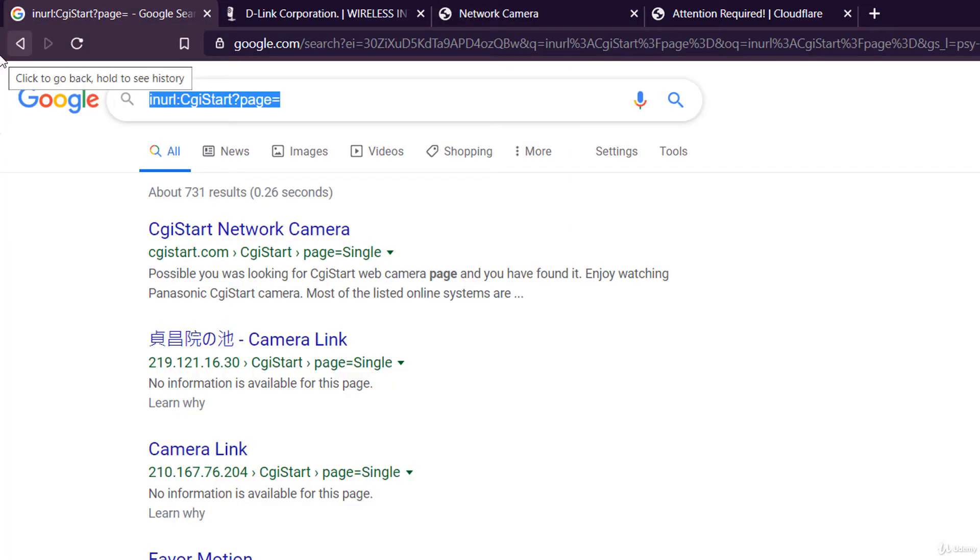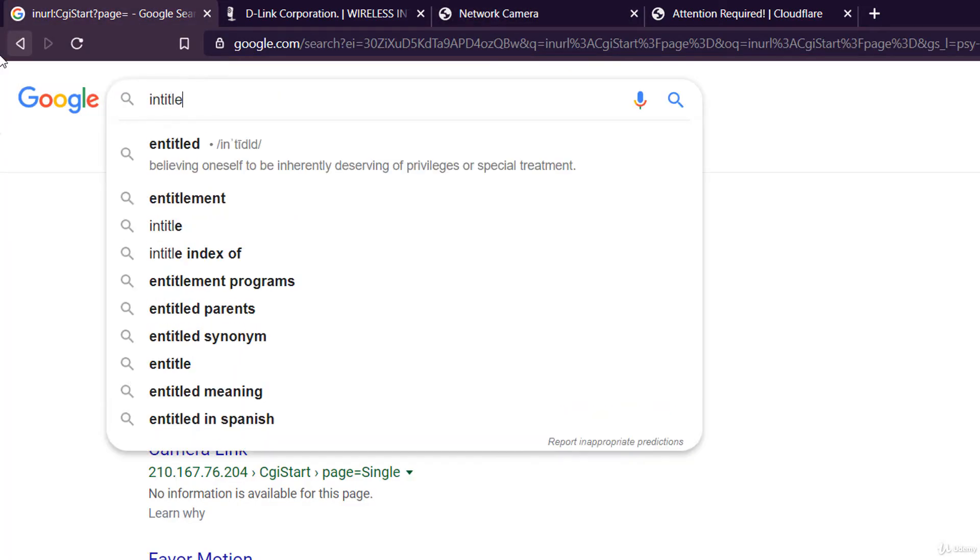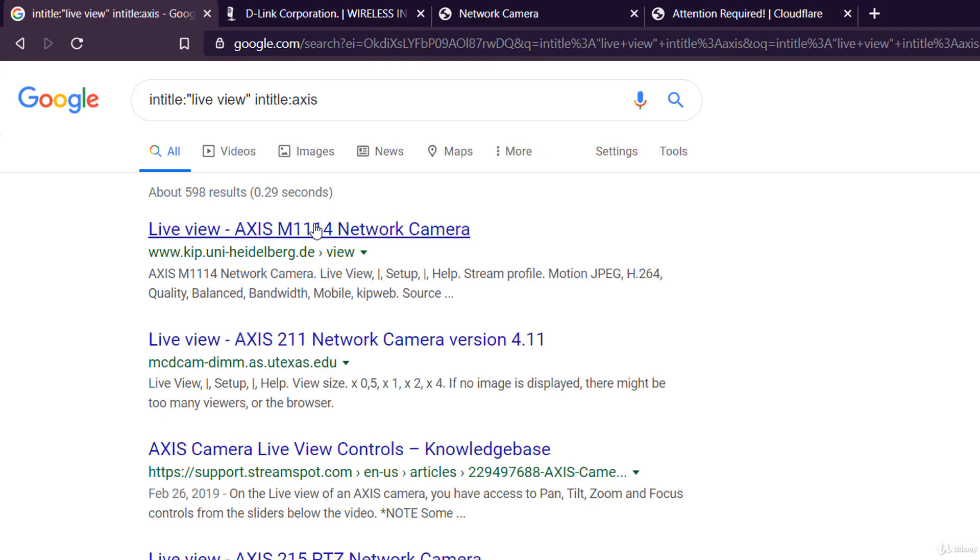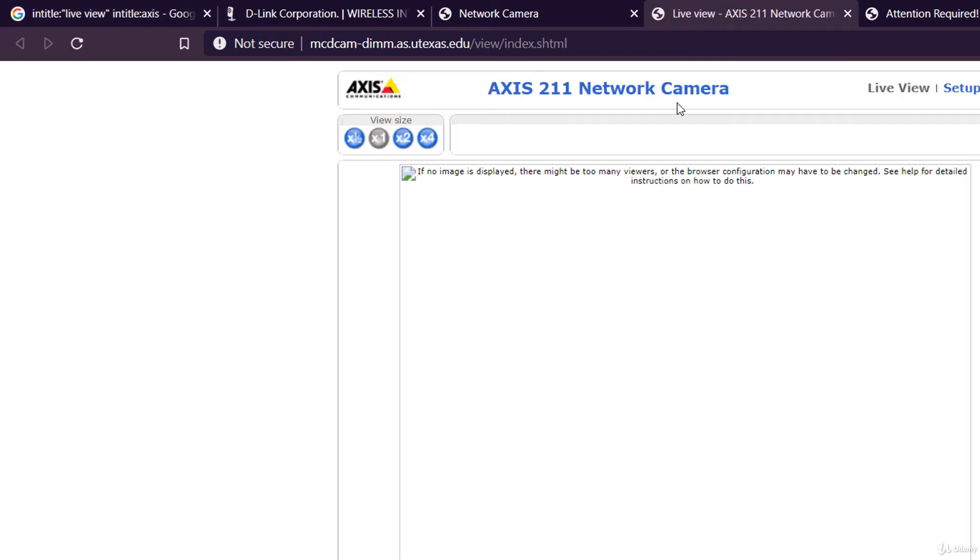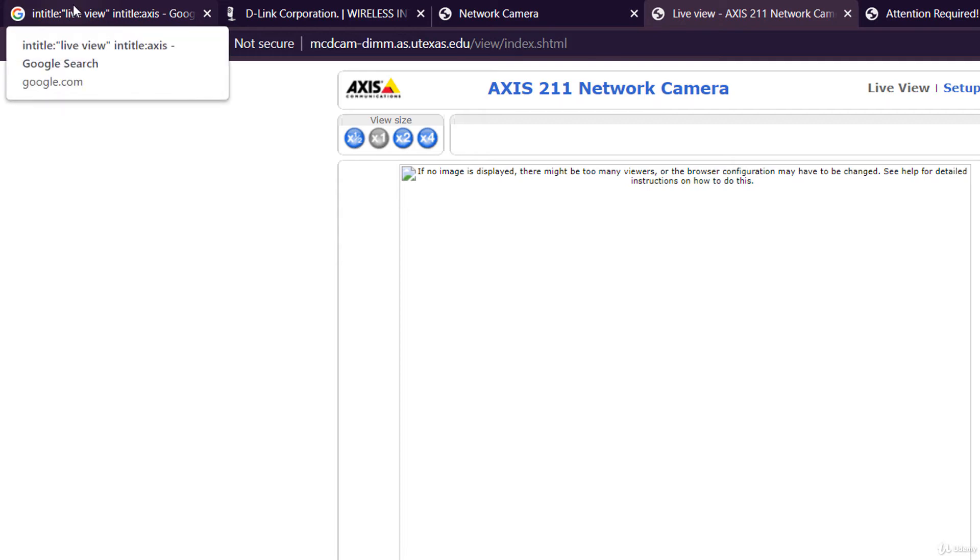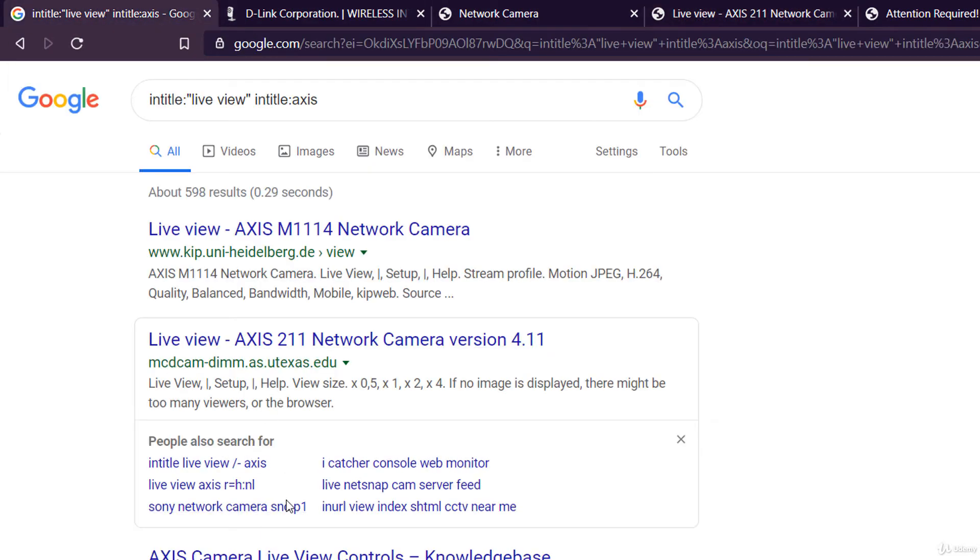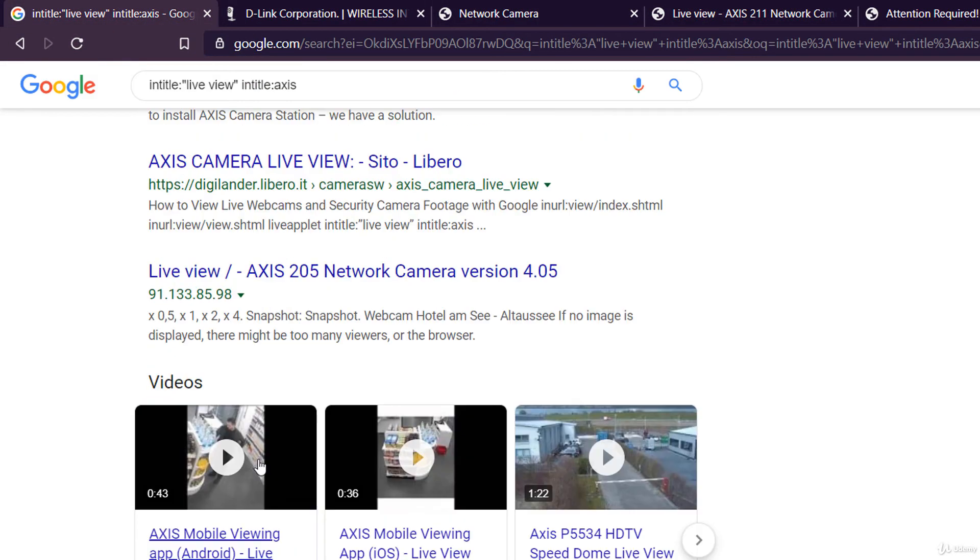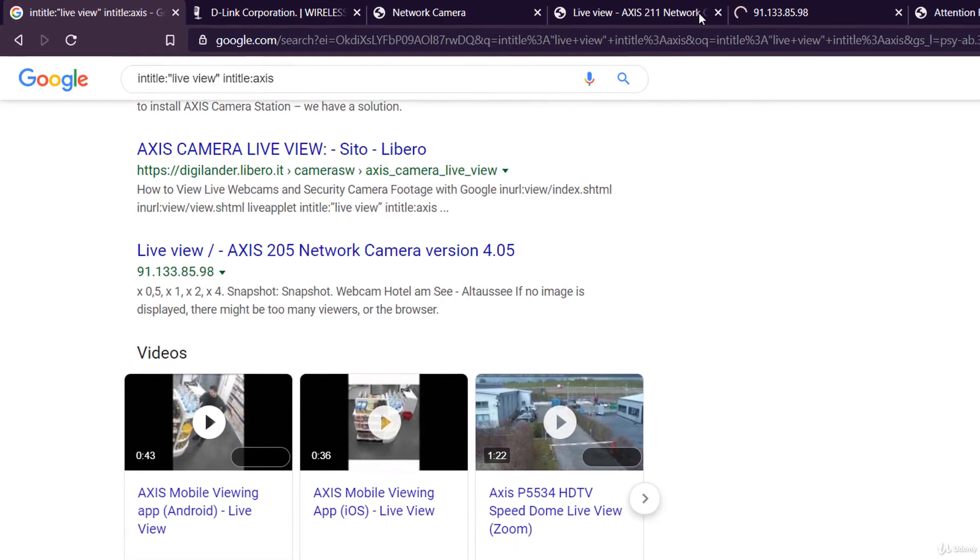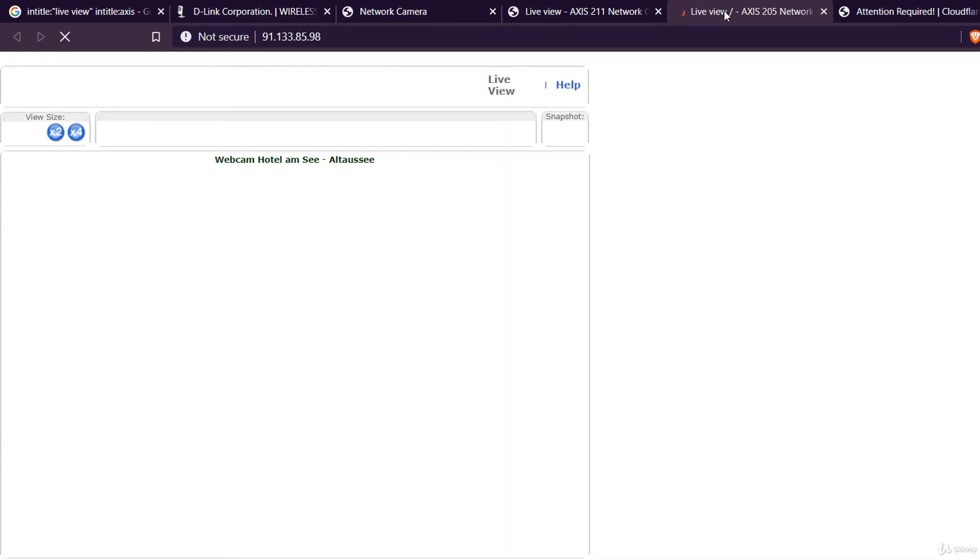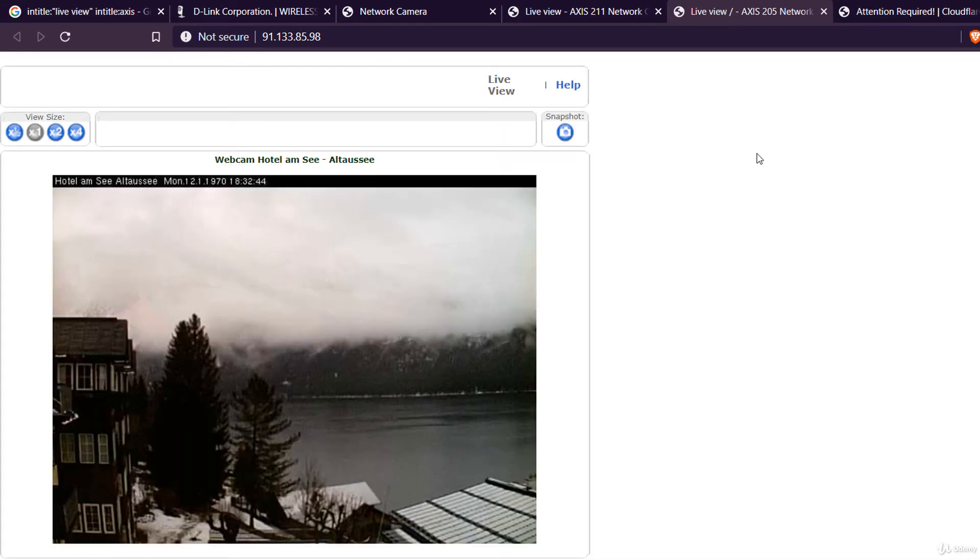And another one, in title, live view. And in title, axis. This one is not working well. Let's try another one. This one. There is a very nice lake in a mountain area.